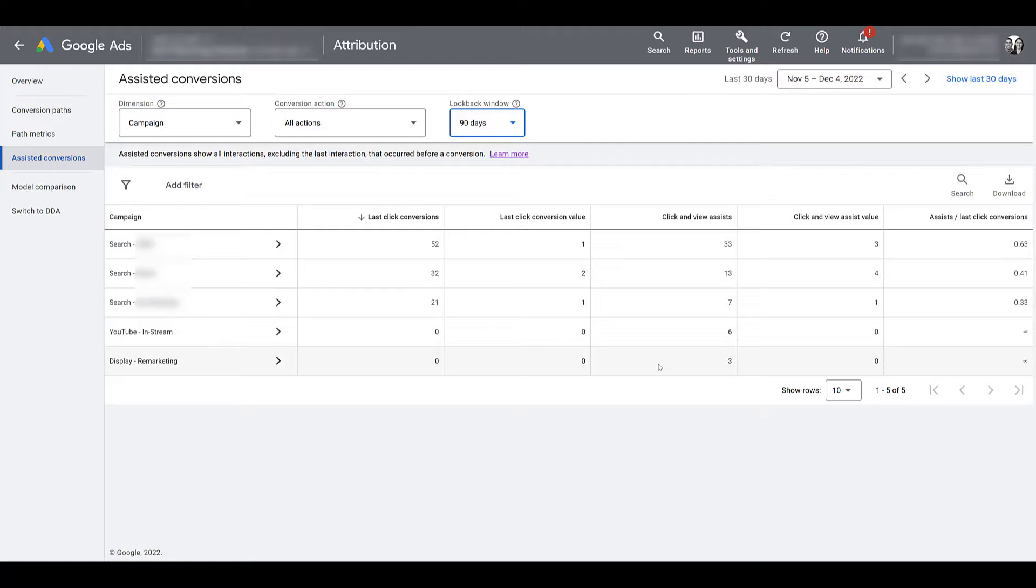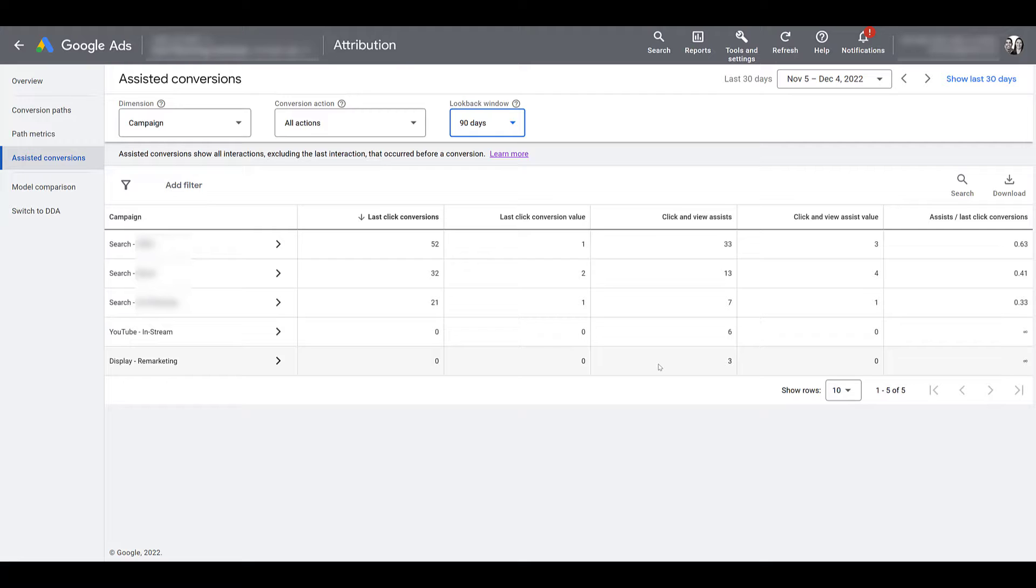So besides audience visits that we layer into our search campaigns, we also look at the assisted conversions. And this better helps us prove that we're still influencing people's decisions. We're still introducing the brand to make them aware of what services we offer. And then they're going back through other means, either through our ads or other channels, to convert eventually.